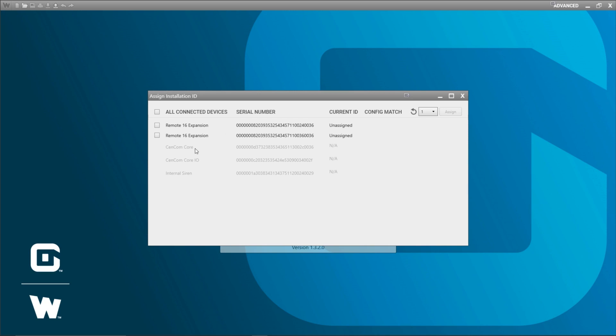So our CENCOM CORE, our CENCOM CORE internal IO and our internal siren cannot be assigned installation IDs. That's because they don't need one since there's always going to be only one of them. So those are disabled and those will always show not applicable.